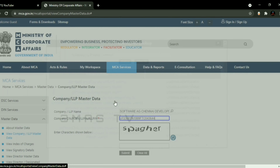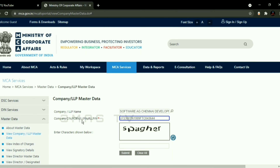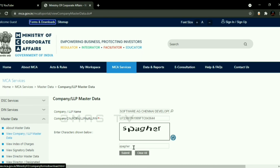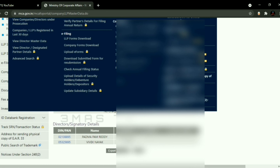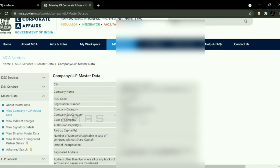Please check and submit the documentation. There are no details. Company ROC Code, Registered Address, Paid-Up Capital, Company Subcategory, Category Registration Number.